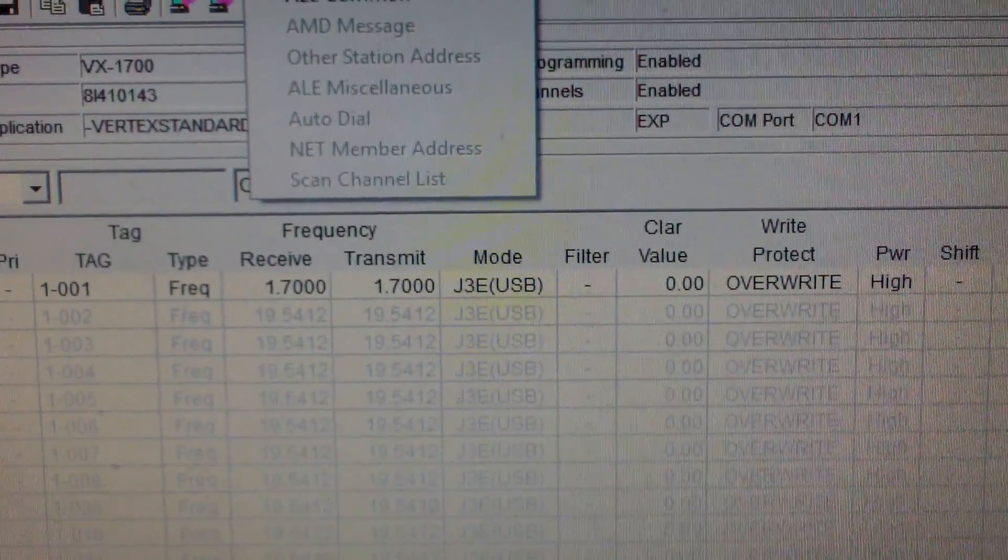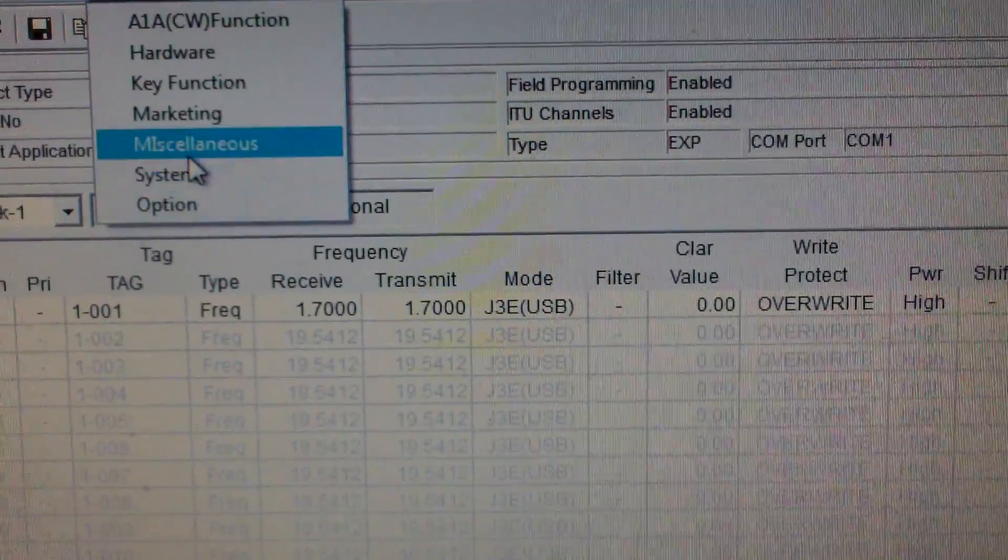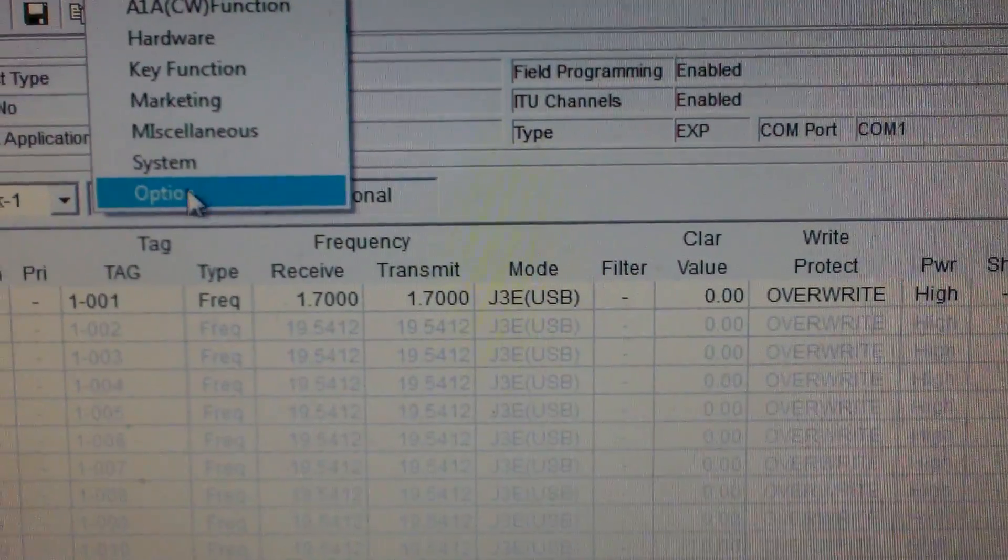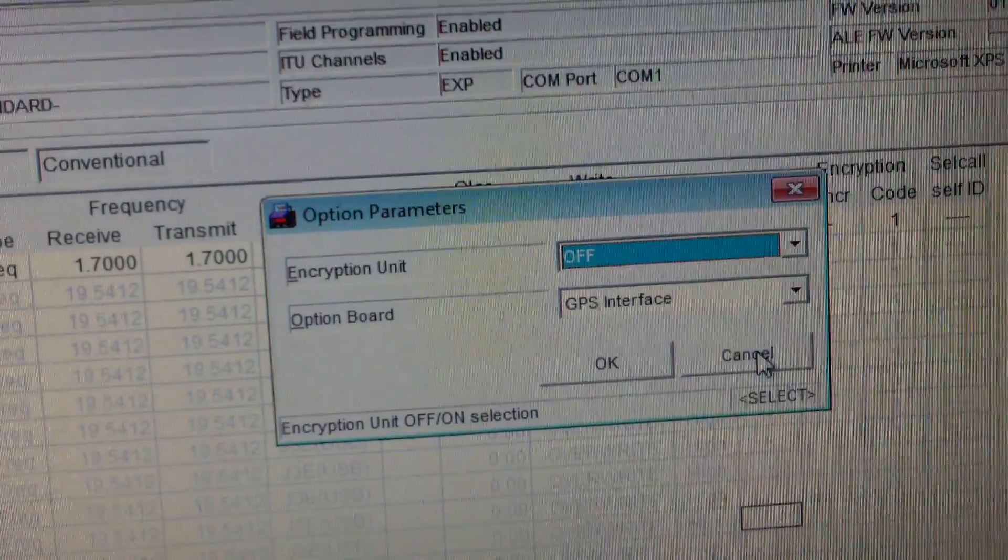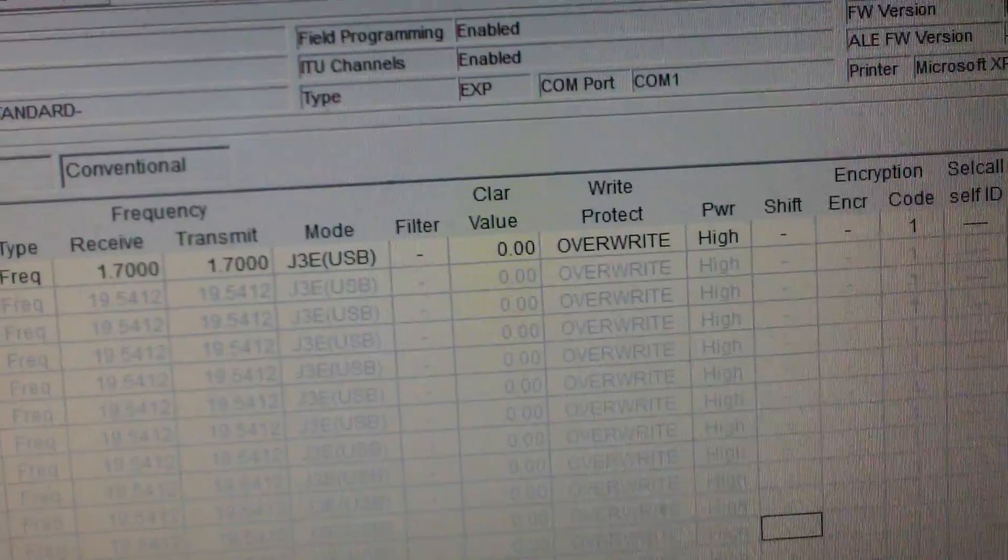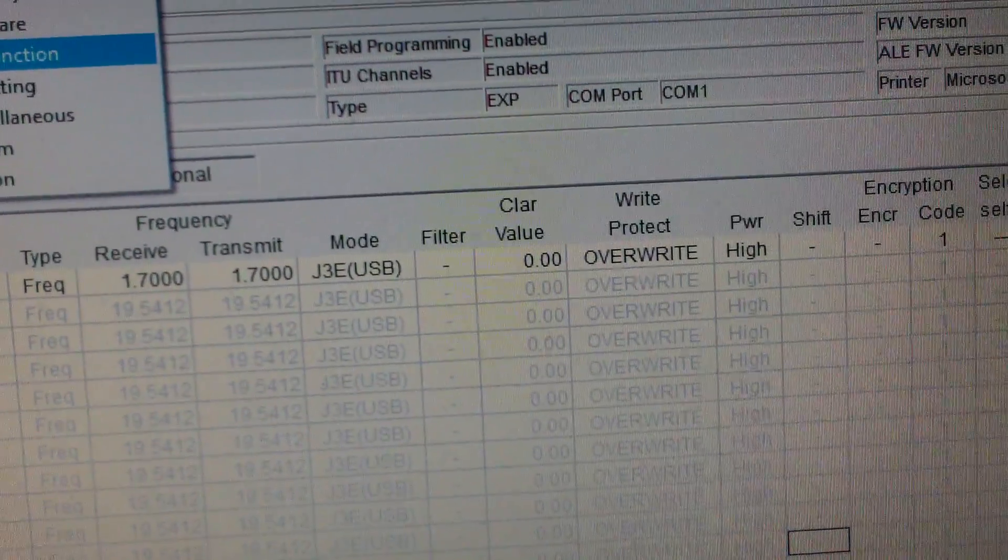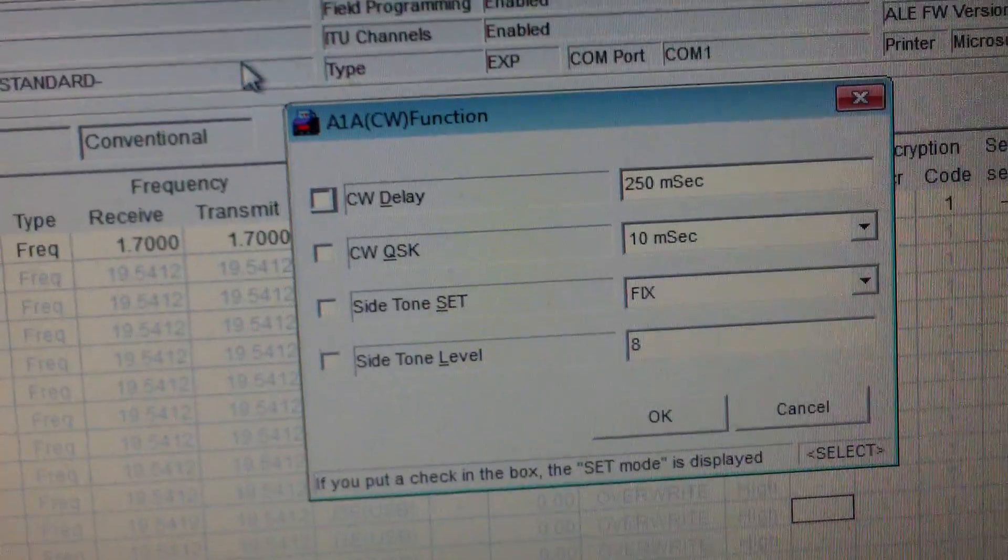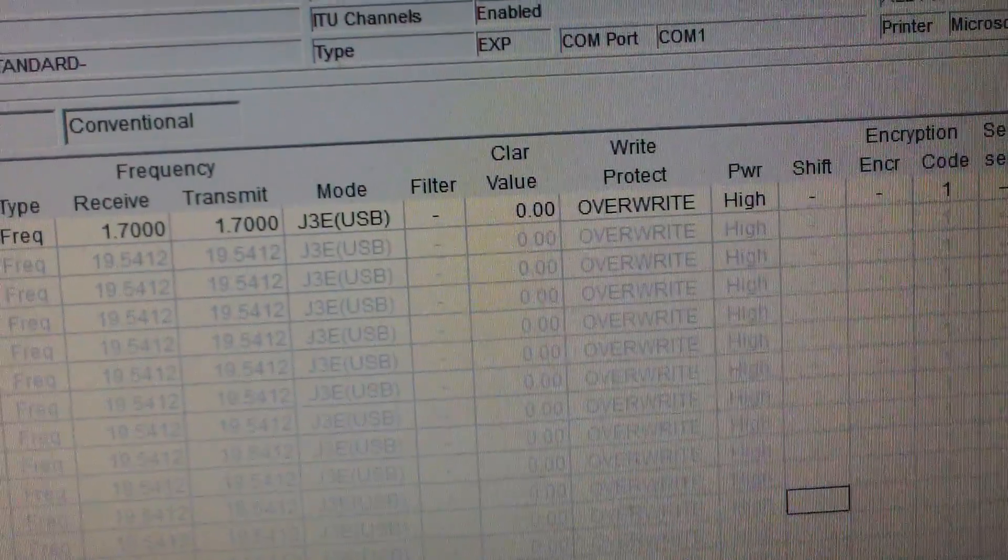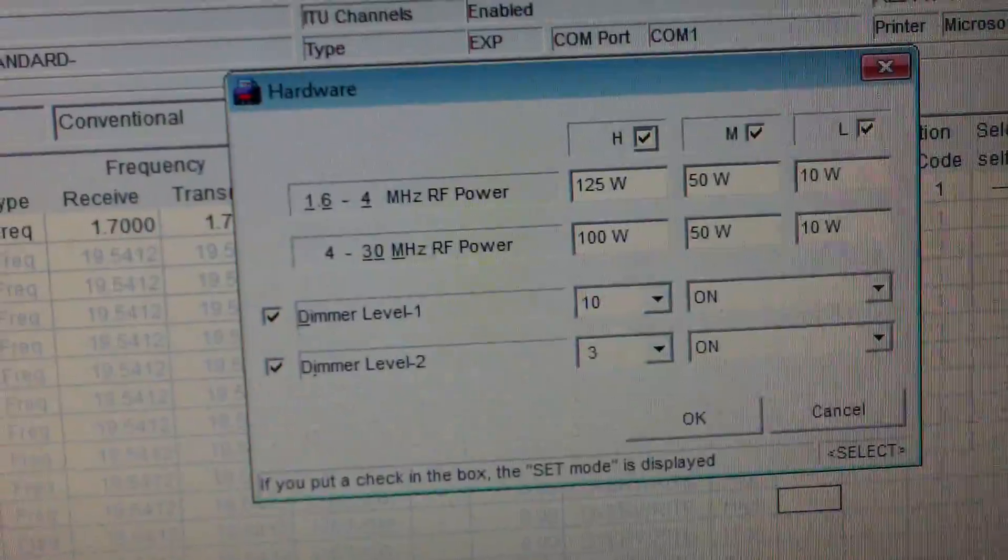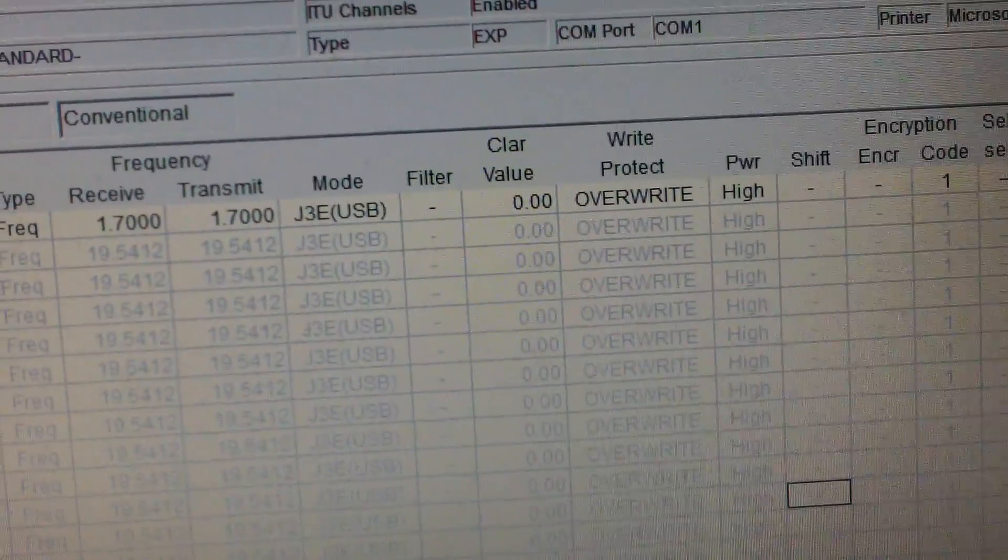So ALE isn't installed, Selcall is not installed. Options - you see GPS board and encryption units, not installed on this radio. Key functions, CW function, you can change the CW settings. Hardware, that's the power menu.